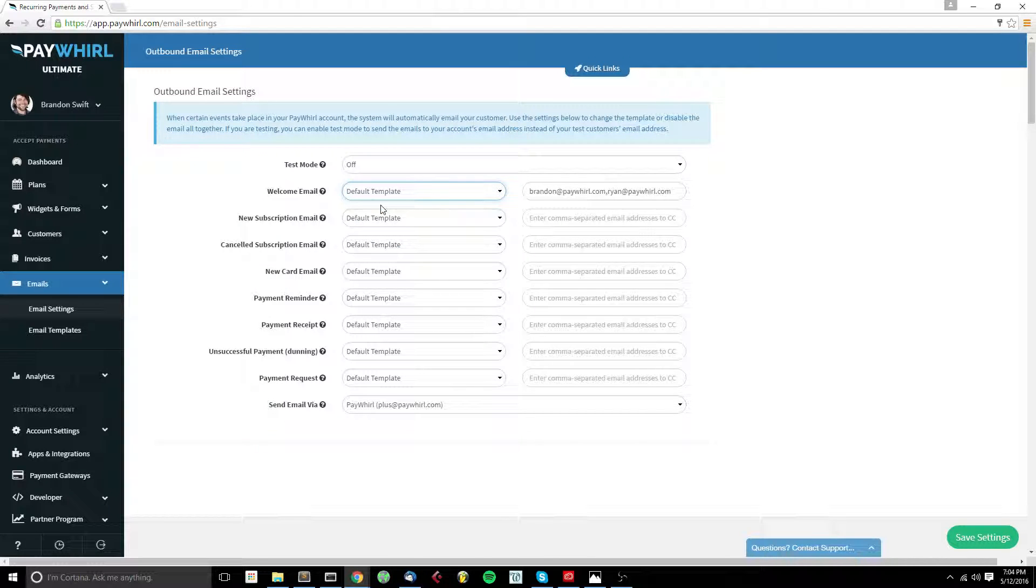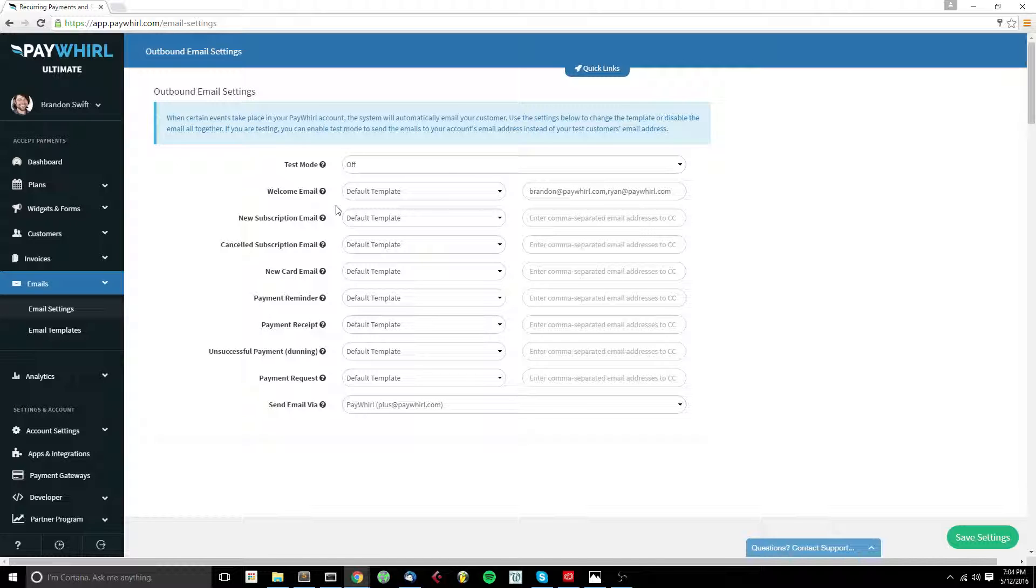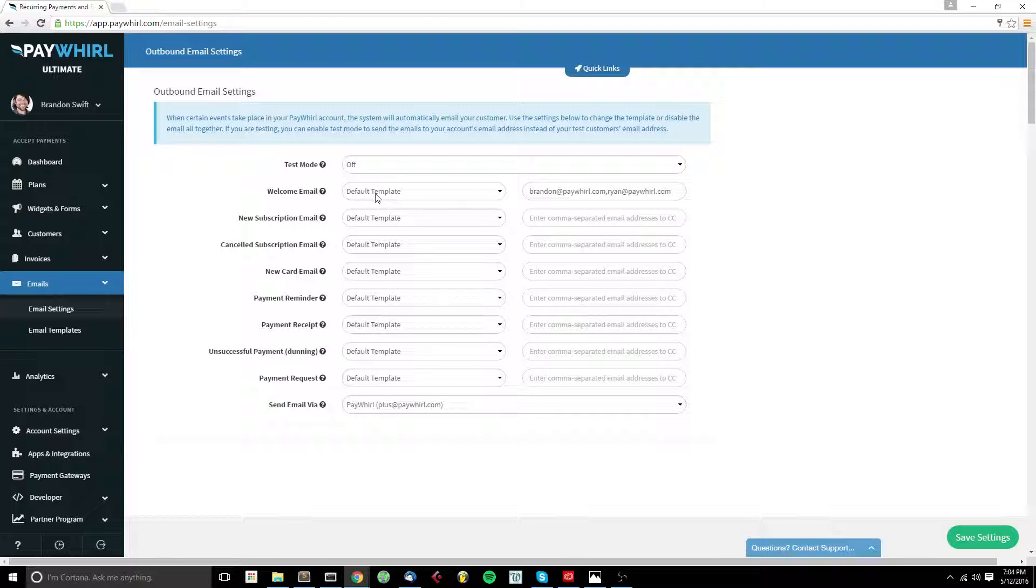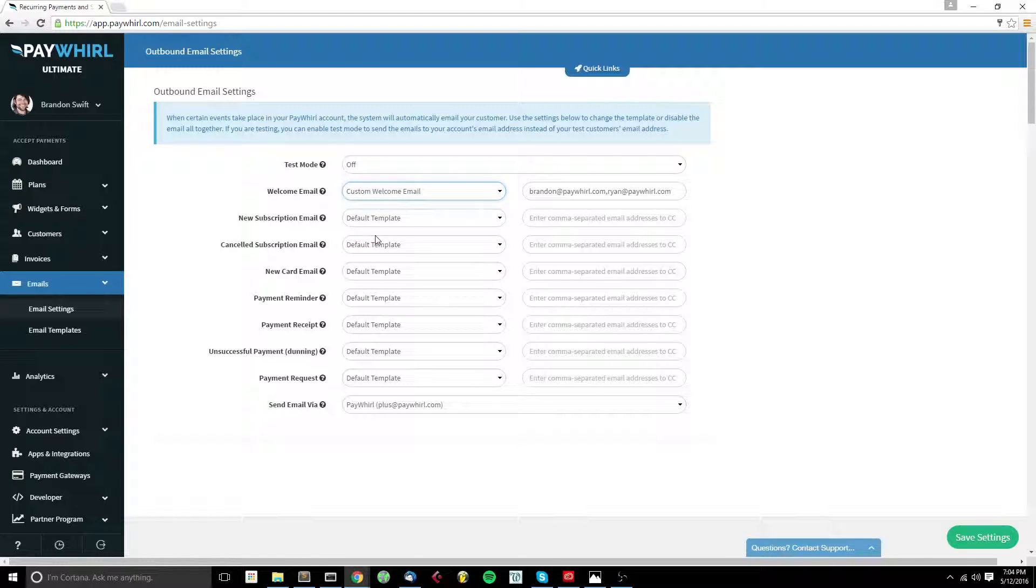We recommend default template for people who aren't comfortable editing HTML, as our templates are responsive and work on mobile devices. But if you want some extra customization, you can edit any template and you can set it as a custom template here.